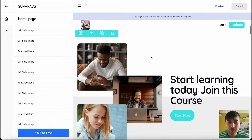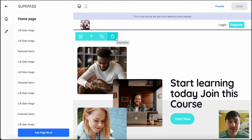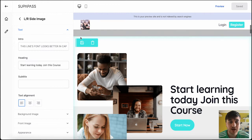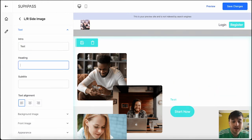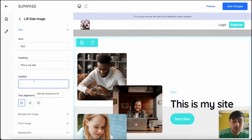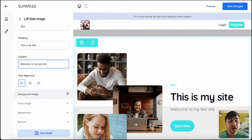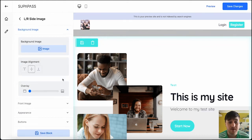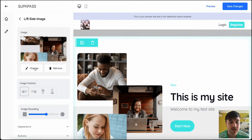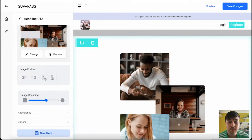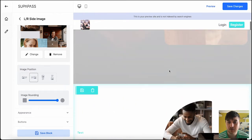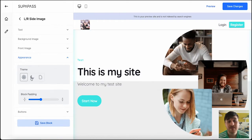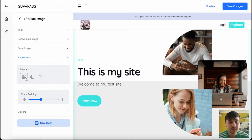Below there, we have this block here. We could obviously move this to the top. We could duplicate it, delete it, or again, we could edit it. So we could set our intro again, our heading, subtitle if we wanted one, set the alignment. Again, we can upload a background image. We can change the front images, their position, the image rounding, so it could go like that, like a circle. The appearance, day, night, standard.